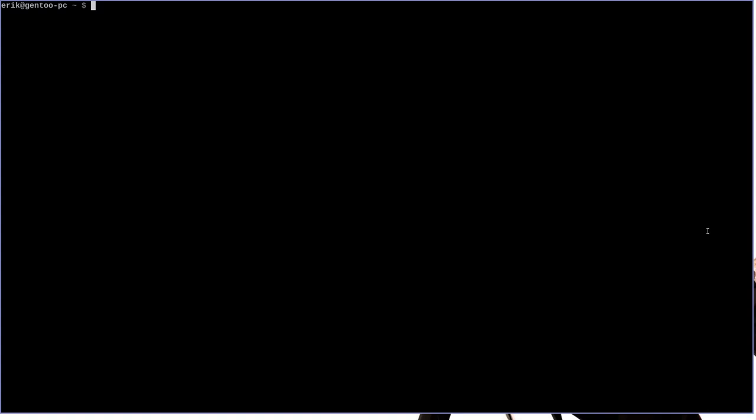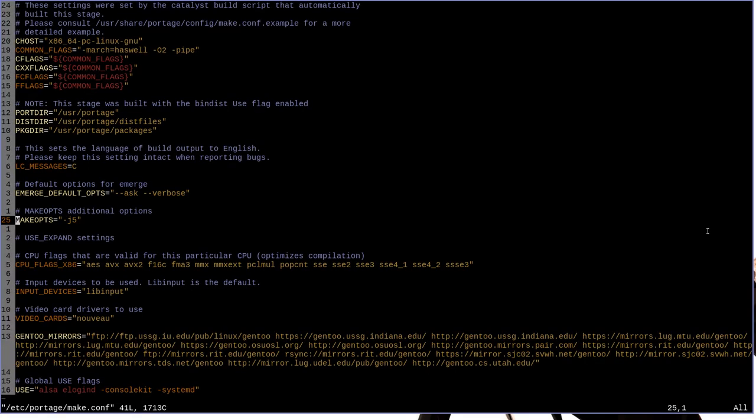Now, by default, Portage won't have the e-logging functionality enabled in such a way that you can easily refer to the logs as a user. So what you'll want to do in order to get the full e-log functionality is you'll want to make a couple of modifications to the etc-portage-make.conf file, and this is my make.conf file here.